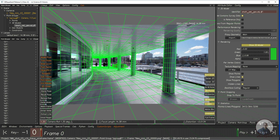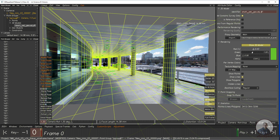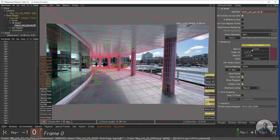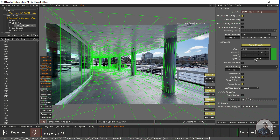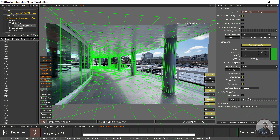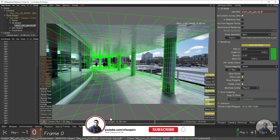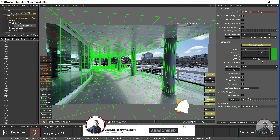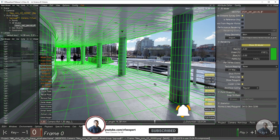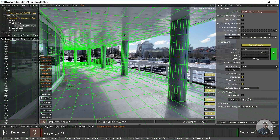You can select the color from the list here. If you want to change it, you can select any color according to your requirement. This is the alpha value — if you want to increase visibility a little bit, you can adjust this alpha value. After adjusting all these parameters according to your requirement, we are going to render this wireframe from 3D Equalizer.